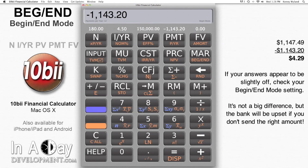That's $4.29 per month less in begin mode than in end mode. Not a huge difference, but people often wonder why the answer appears to be slightly off — the calculator is just in the wrong mode for the question you are asking. This is important because if you send $1,143.20, the begin mode payment, to your bank every month when you should be sending $1,147.49, the end mode payment, then the bank will be upset with you and the late fees will start piling up.